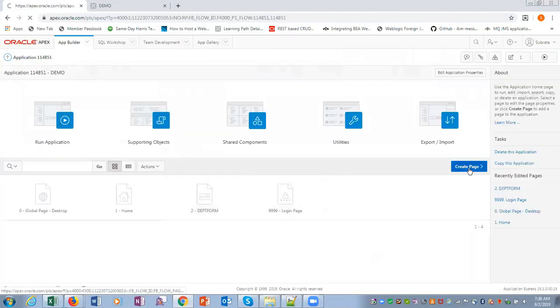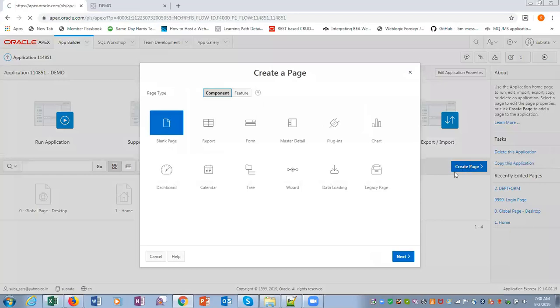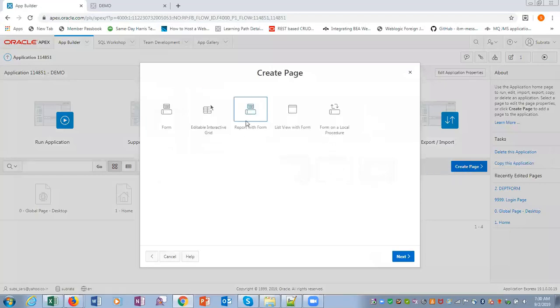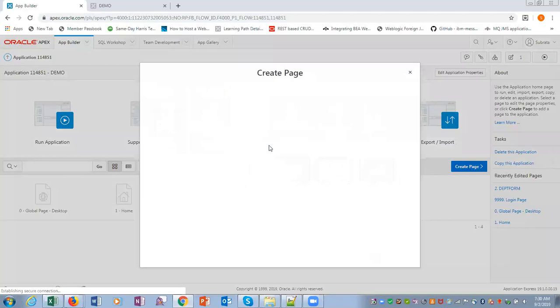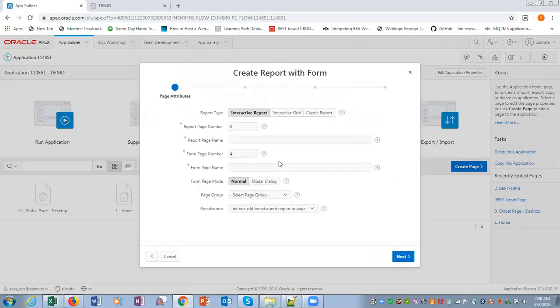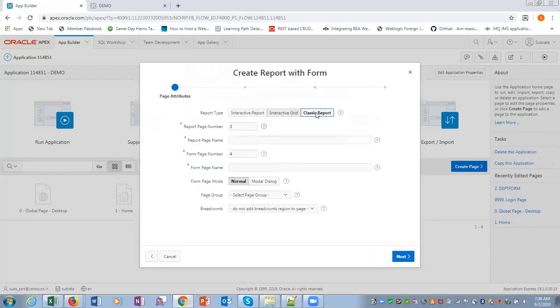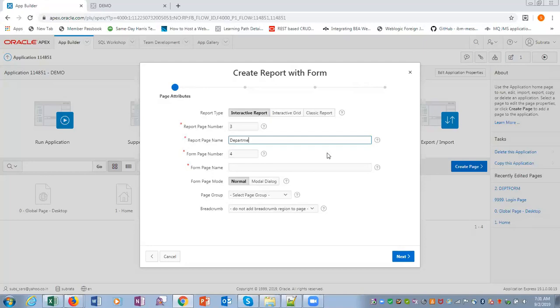And create a new page. This should be a form, but it should be report with a form. Let it be interactive report. It can be interactive report or it can be a classic report. Let it be interactive report. Page name we say department report.